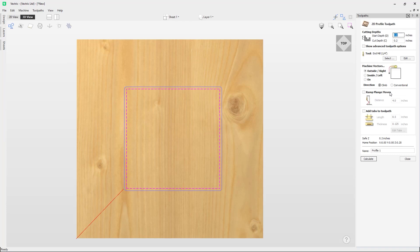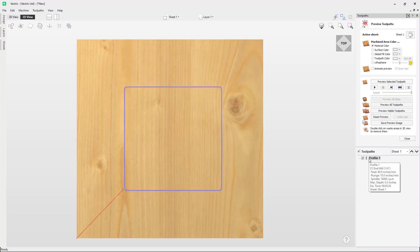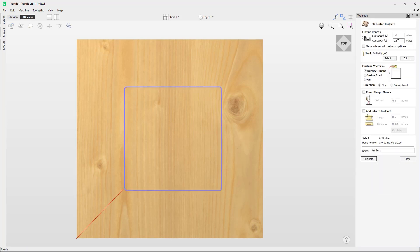This will also bring up the toolpath settings for this toolpath. So let's say for example, instead of cutting part way through the material, we have decided we need to cut all the way through. We need to change the depth to 0.5 inches. We would then need to select calculate again to save these new toolpath settings. Clicking back in, you can see the settings have changed.